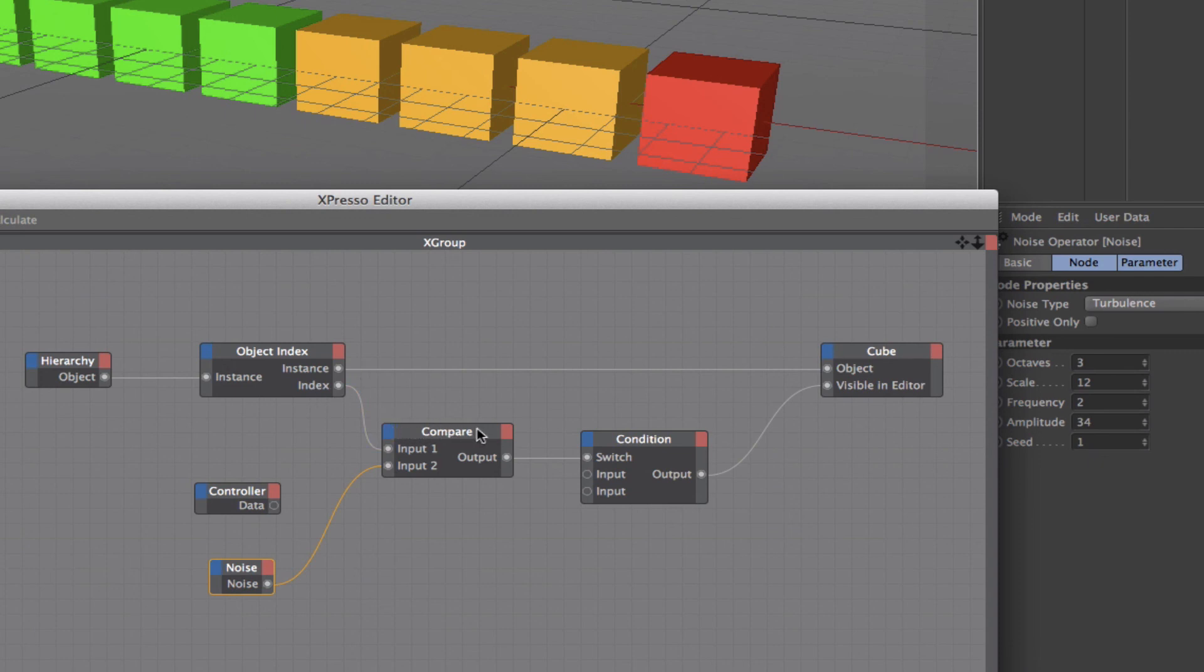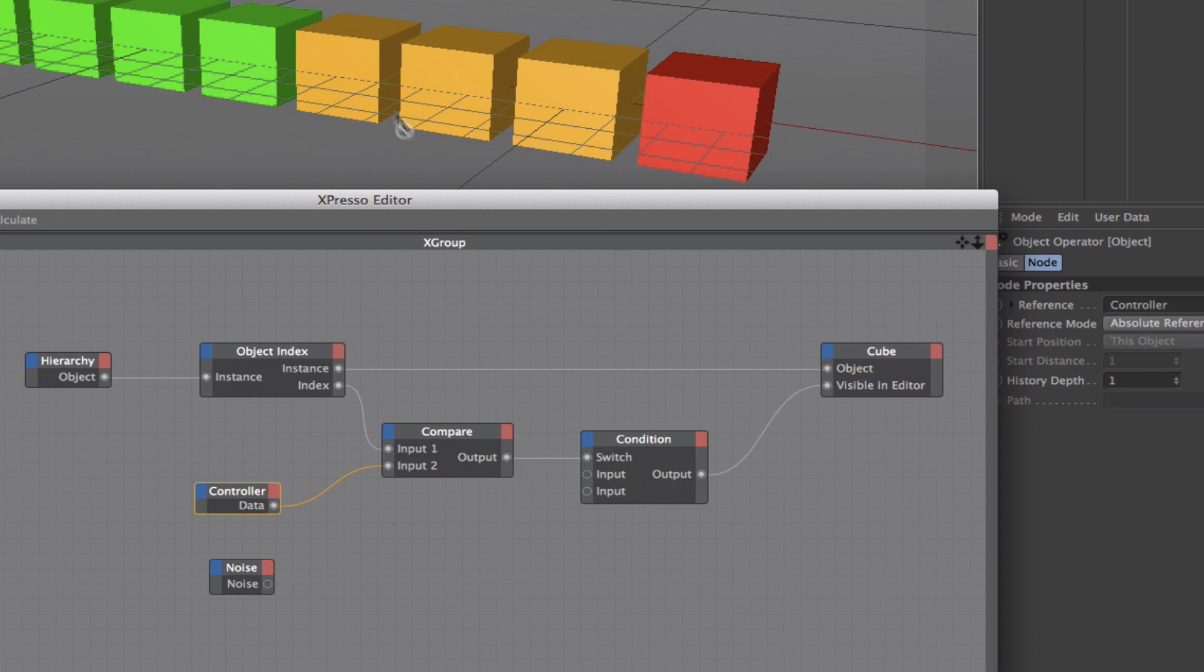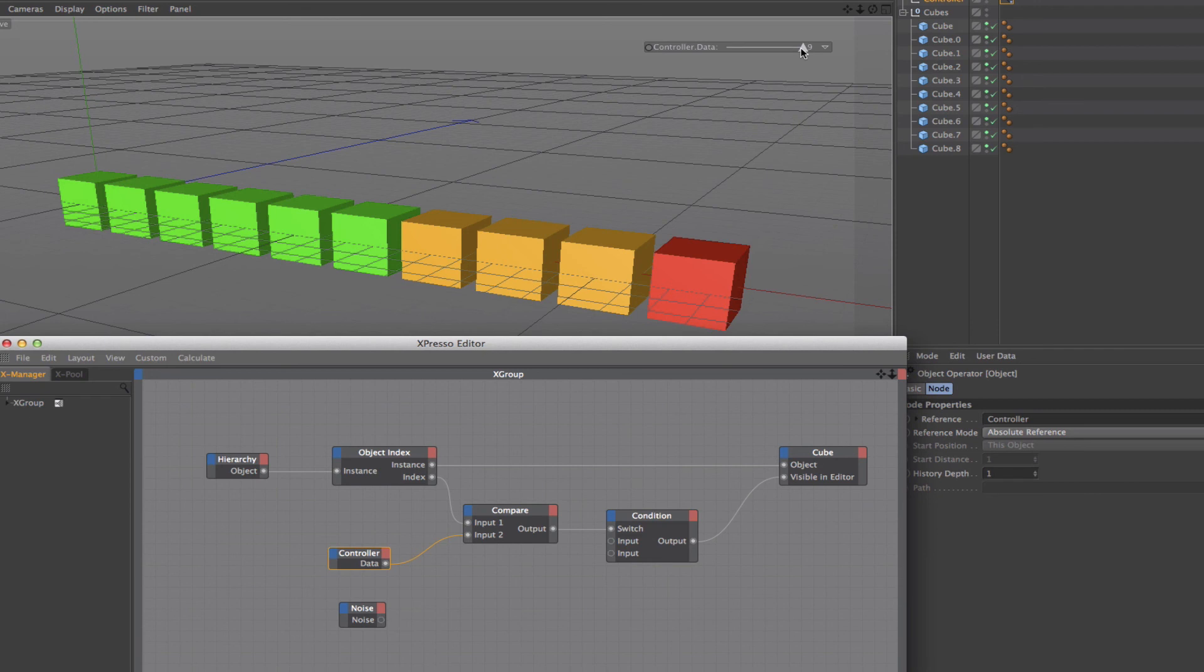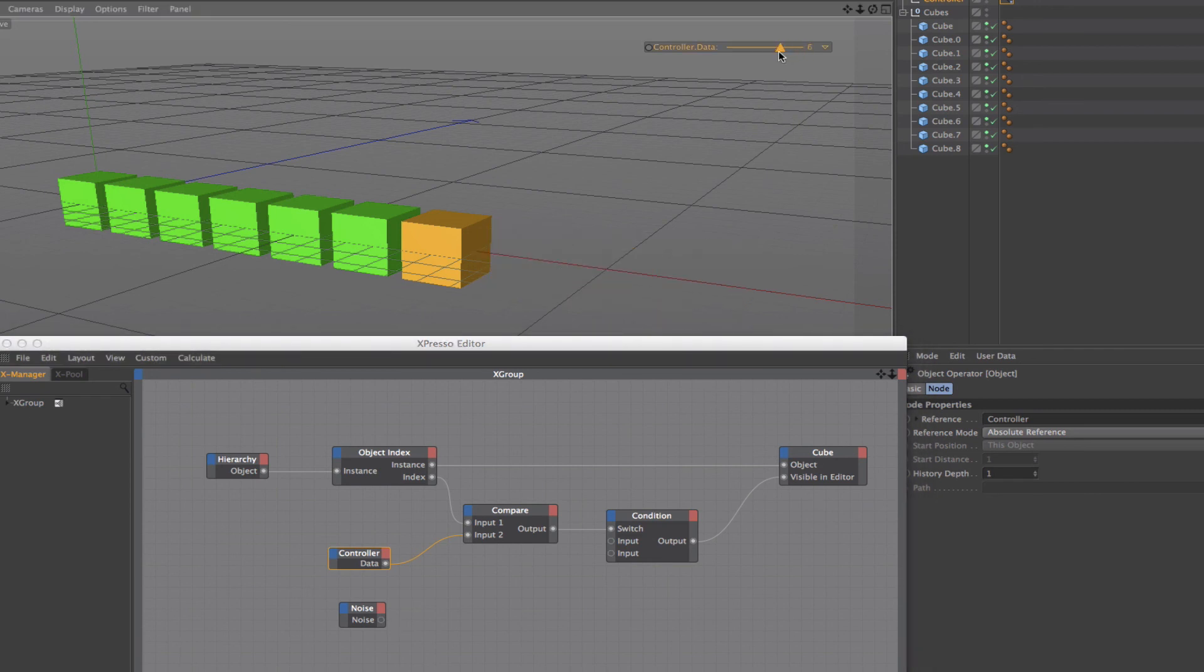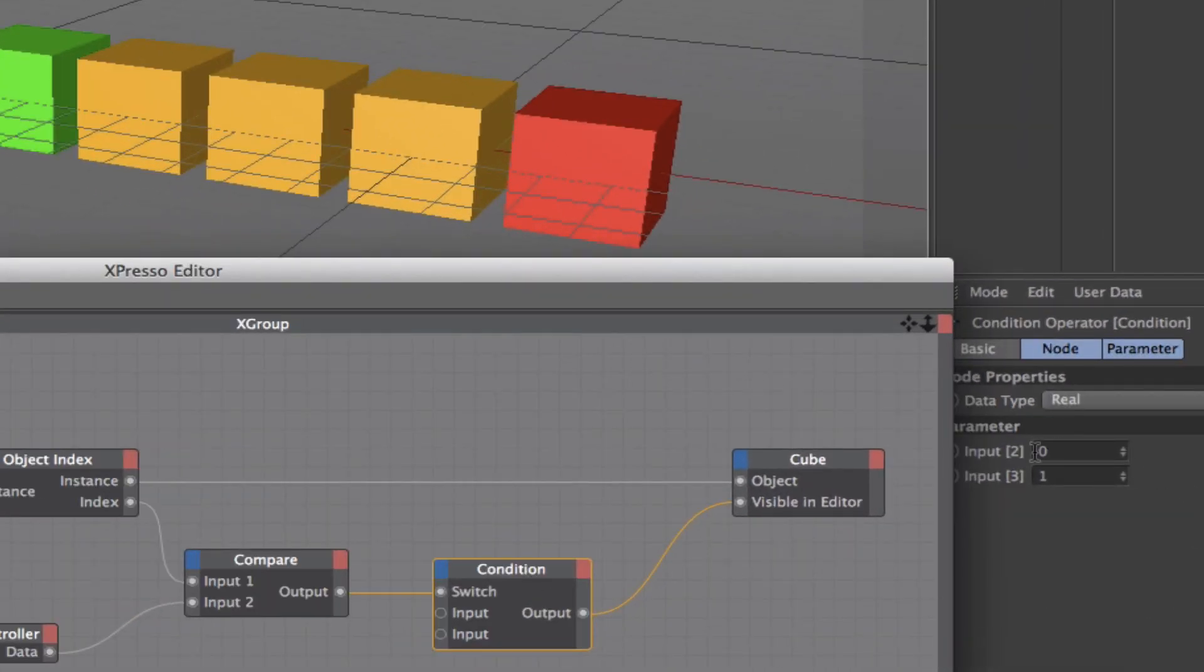I'll just plug in my controller there so we go back to what we initially had. We compared the index value to the value being taken from the controller. Provided the index value is higher than the value of the controller, we can then switch to say that we want the particular cube that's being looked at at any given time to be invisible in the editor. If the controller value is higher than the index value, then the cube that's being looked at has got to be made visible. So that's how that works. In other words, from here, a zero means switch on the cube, a one means switch it off.